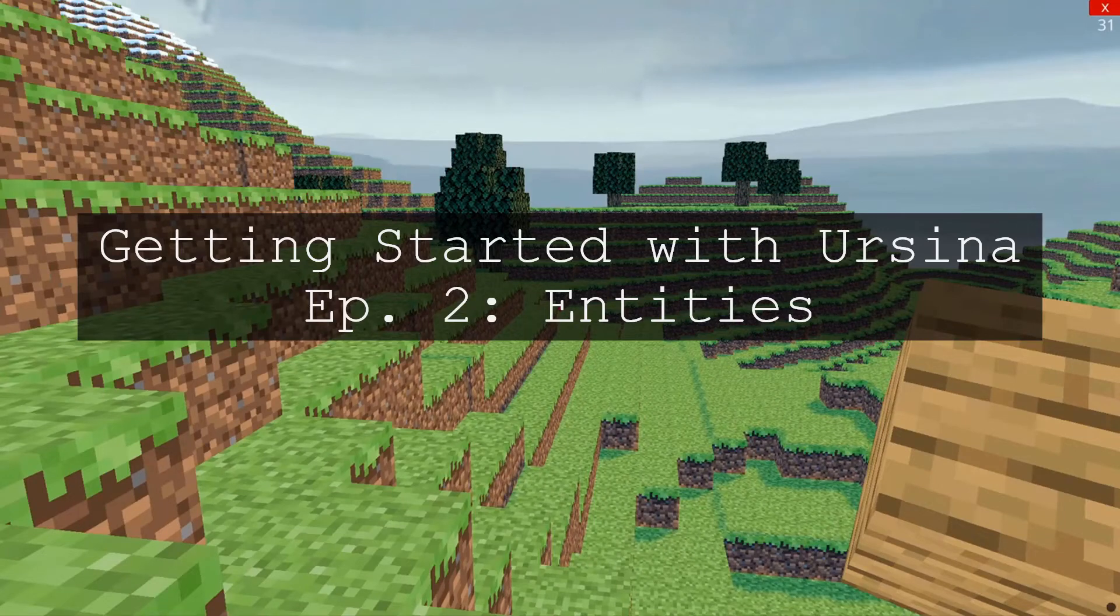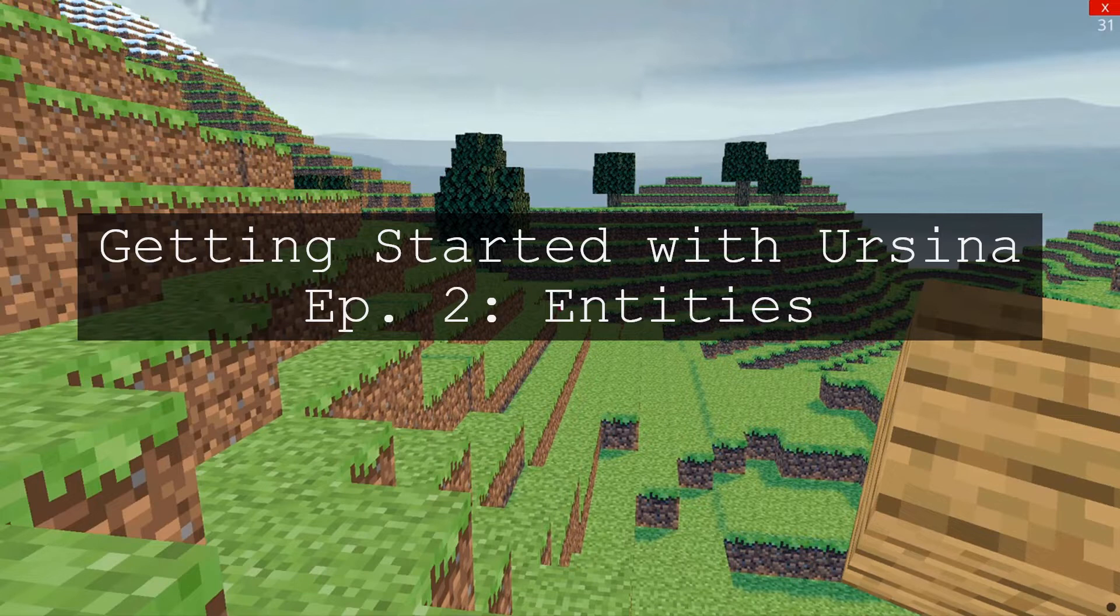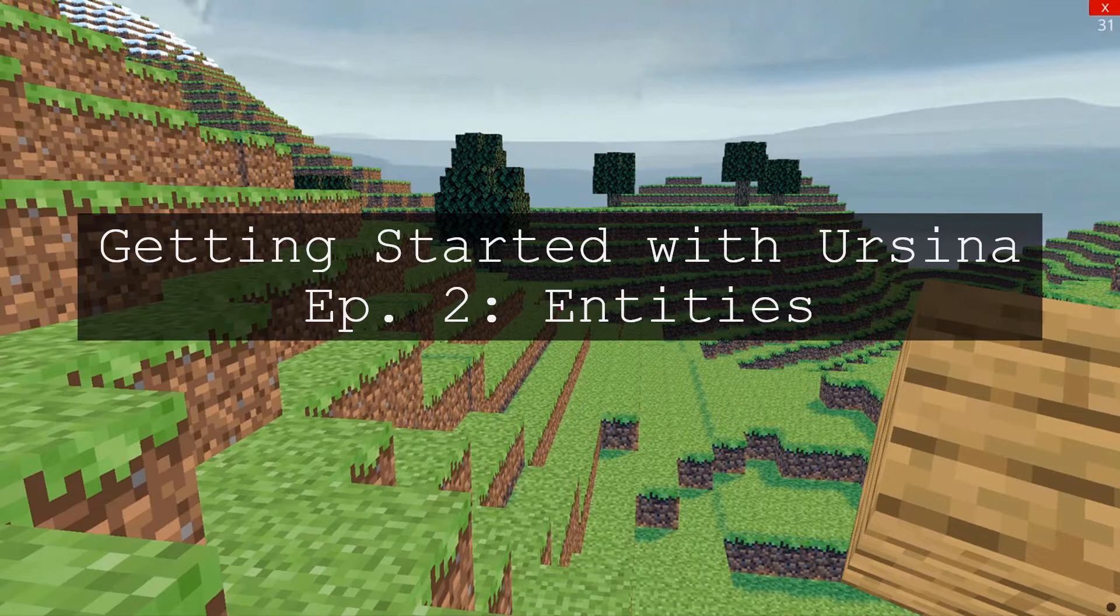Hey guys, in this next video we're going to continue where we left off and start looking at entities, the basic building blocks of pretty much everything in Ursina. We're going to look at a lot today, so I'd really recommend pausing after each line and having a play around with the code as we go.